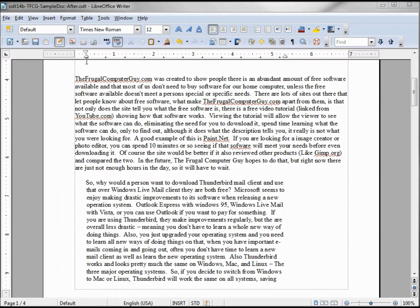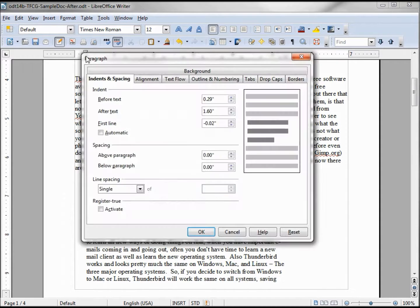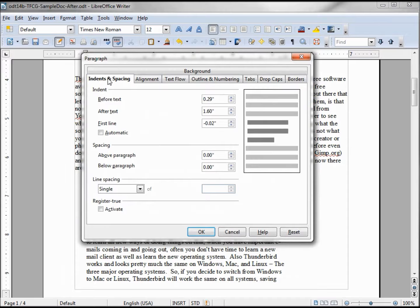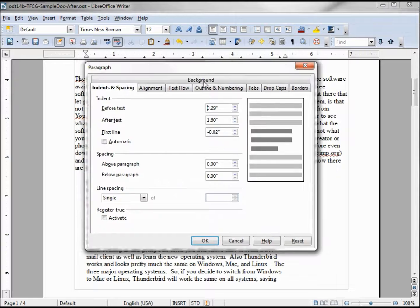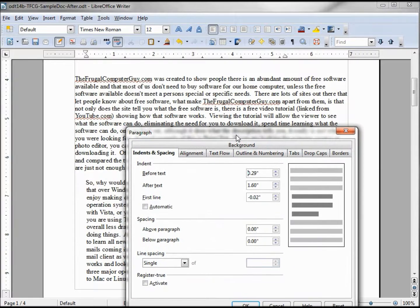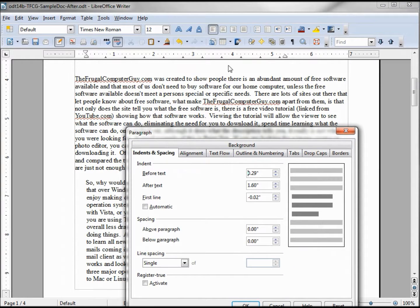Bringing up our paragraph dialog box again, our first tab says Indents and Spacing. These are basically what we just set with our markers up on the ruler.